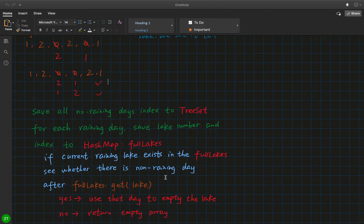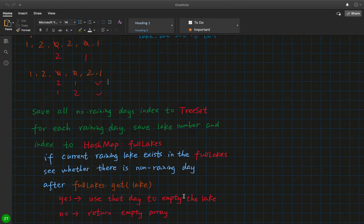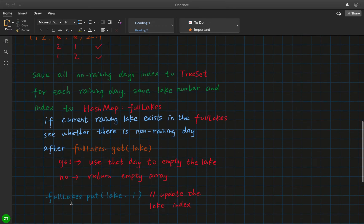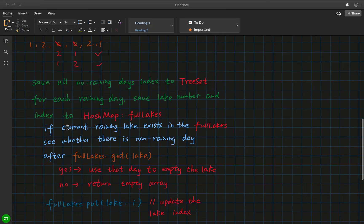If it exists, we check whether we can find a non-rainy day after its first occurrence index to empty that lake. If we can find an empty date, we put that lake in the result array at that empty day's index. Otherwise we return an empty array, meaning we can never find a valid result. Every time it is a rainy day we put that lake and its corresponding index into the fullLakes map.